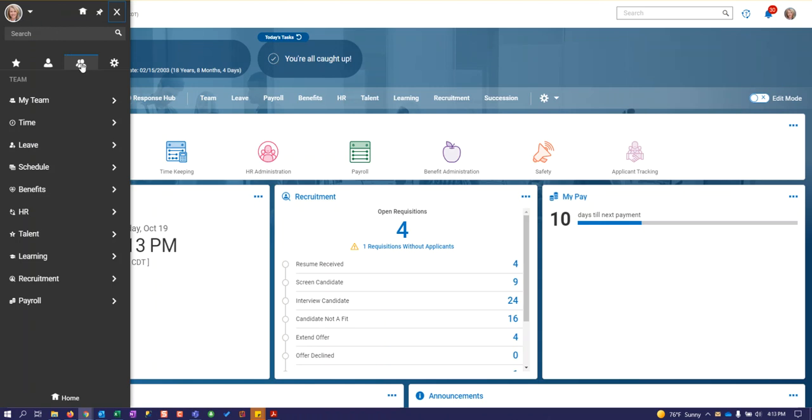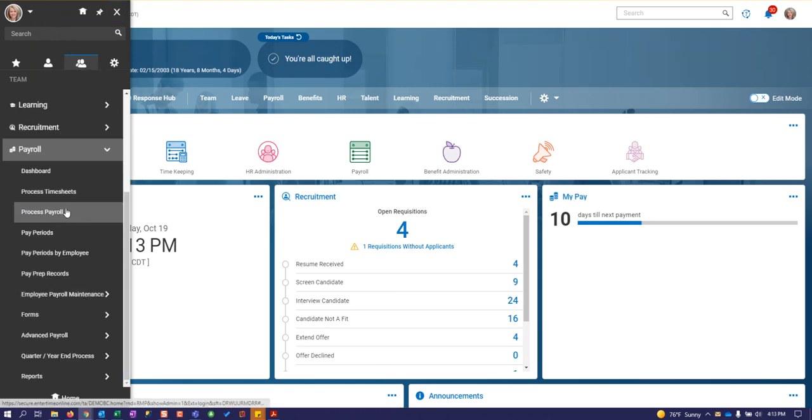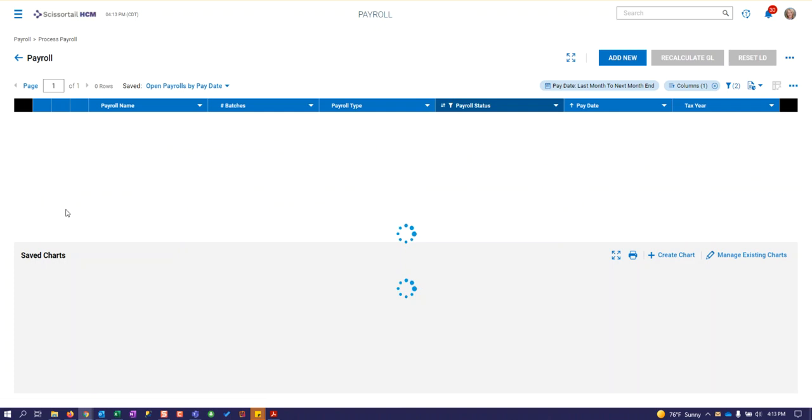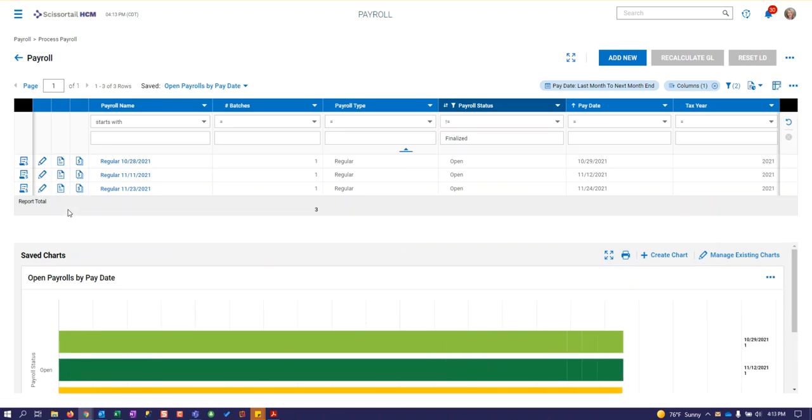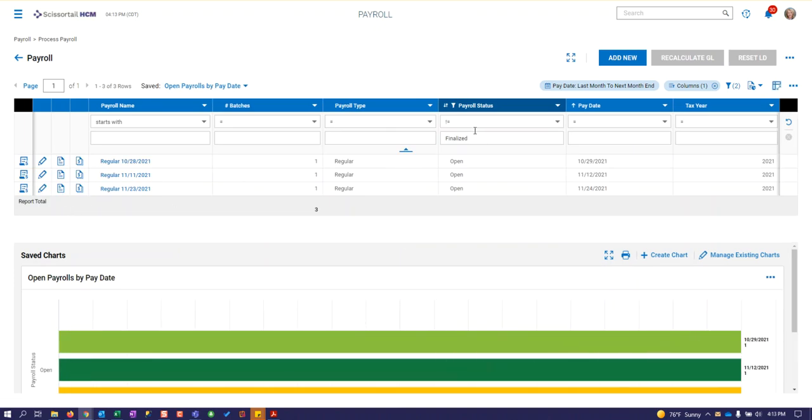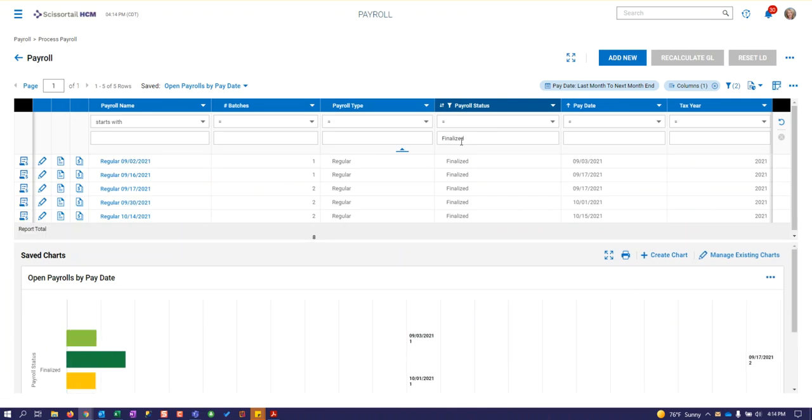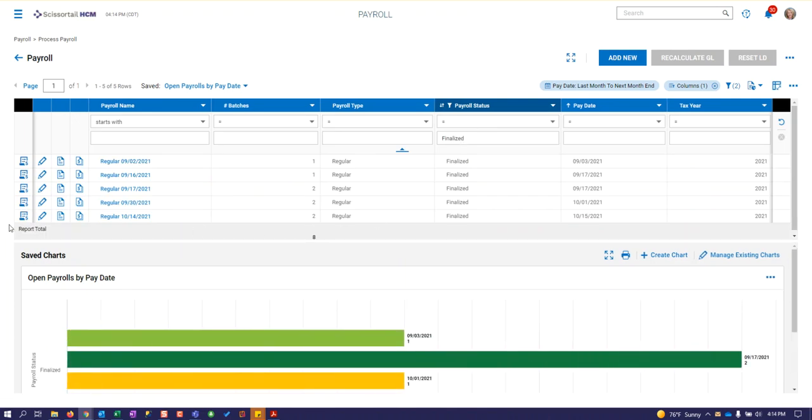Let's go to the two silhouettes to manage our team, go to payroll, process payroll, and then change this from not equal to finalized to equals finalized so we can see the last payroll we completed.